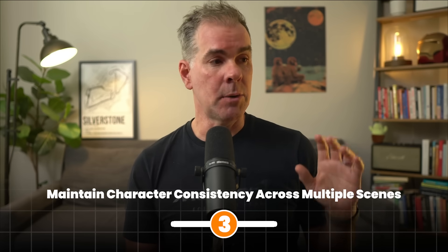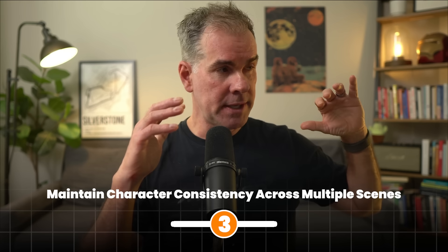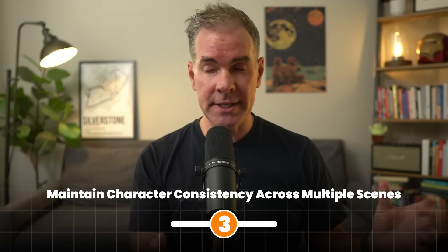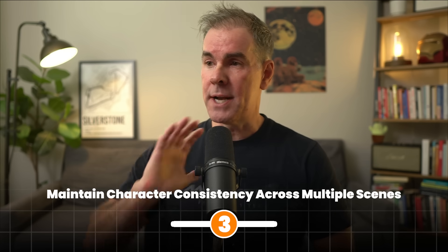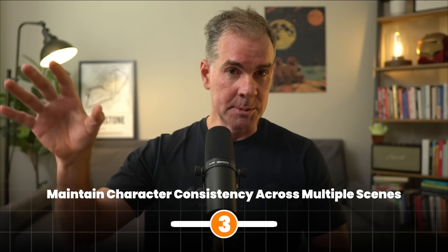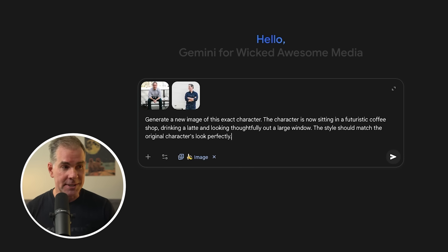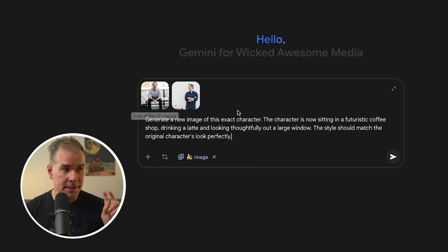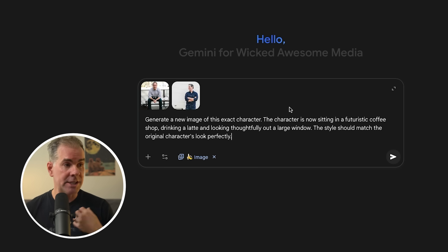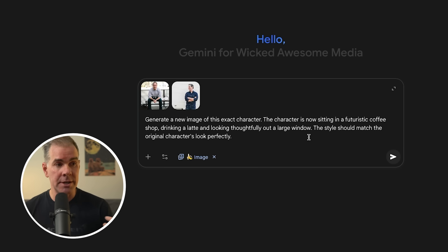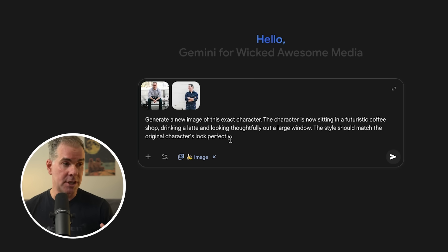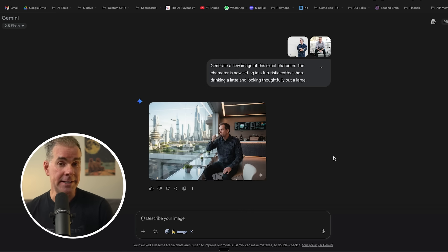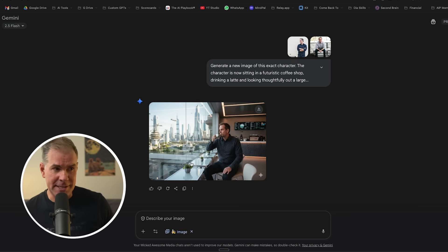For this next use case, we're going to test it out to see how it does with maintaining character consistency across multiple scenes. I have no idea what it's going to do with this here, but I've given it two different images of me. And I've just said, generate a new image of this exact character. The character is now sitting in a futuristic coffee shop, drinking latte, looking thoughtfully. Let's see what it does. And here's the image that it's created. That took about five seconds.